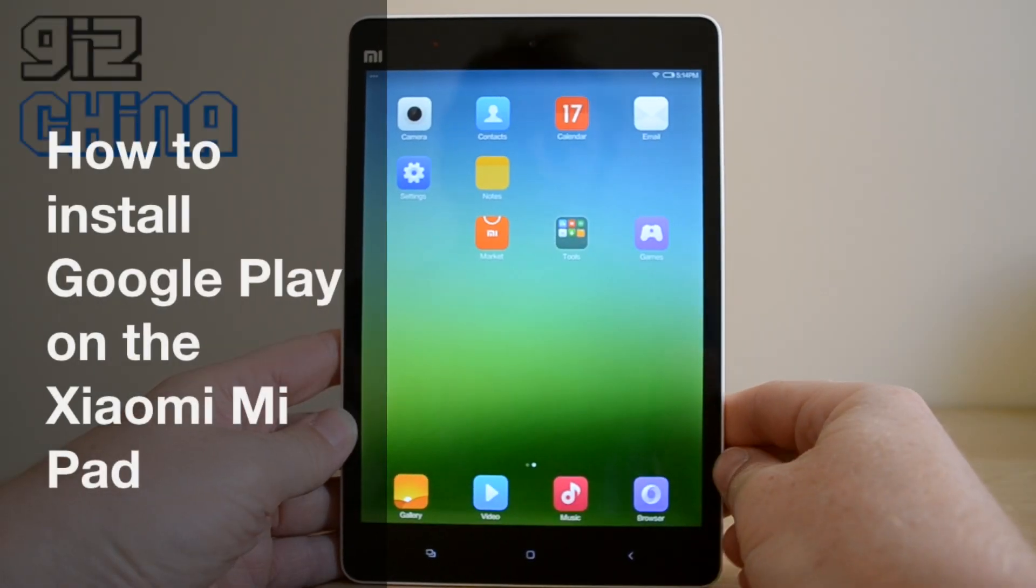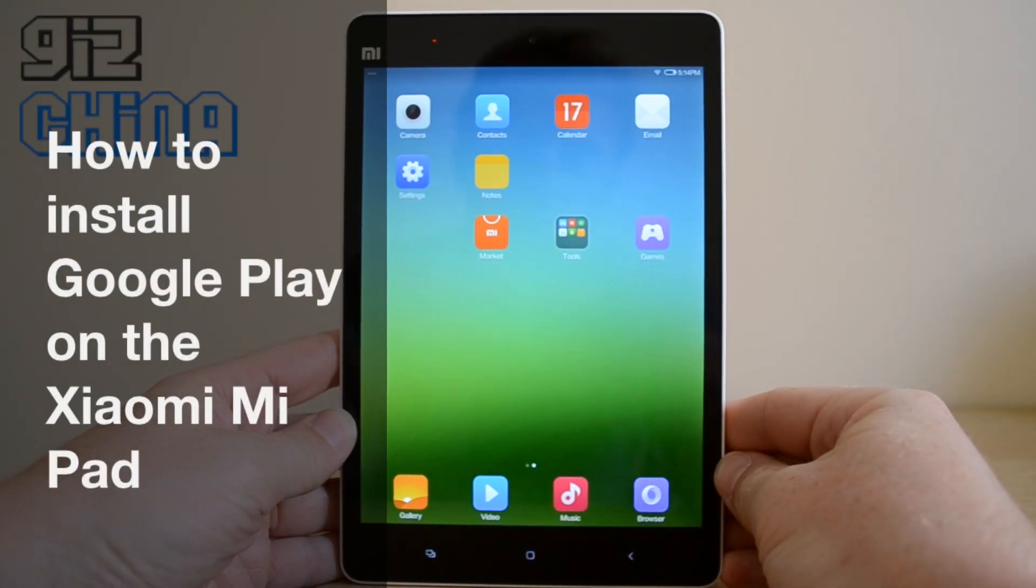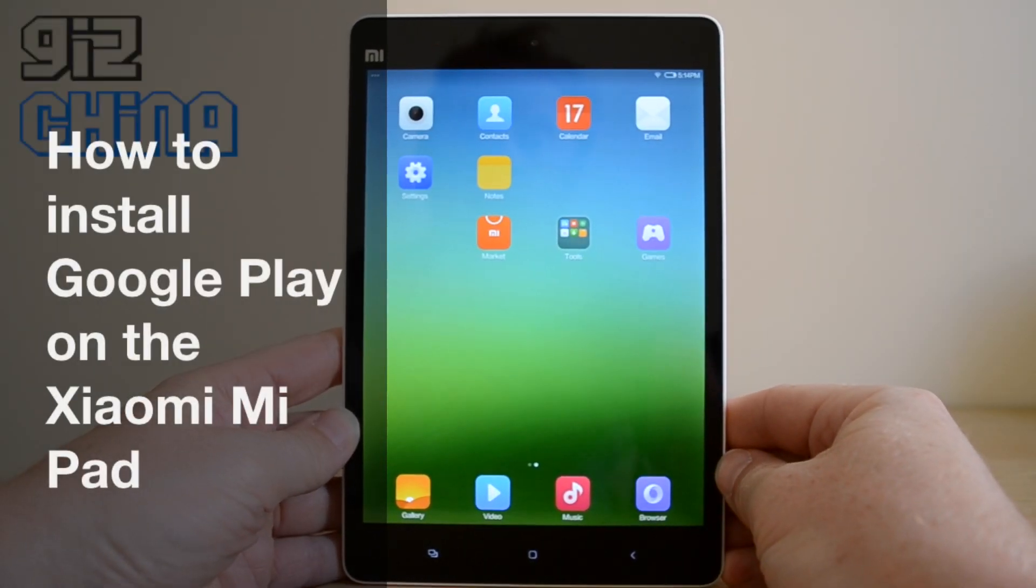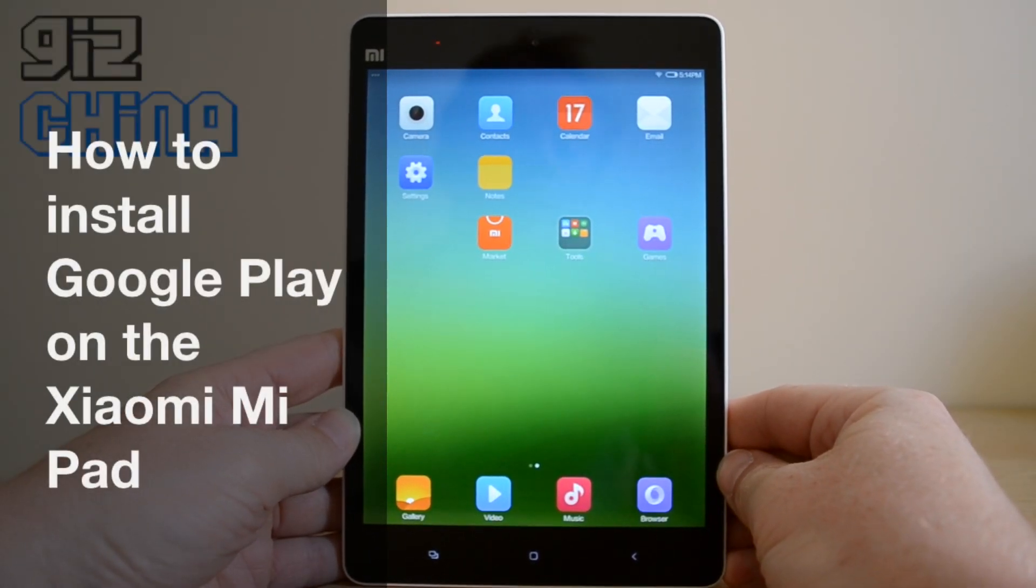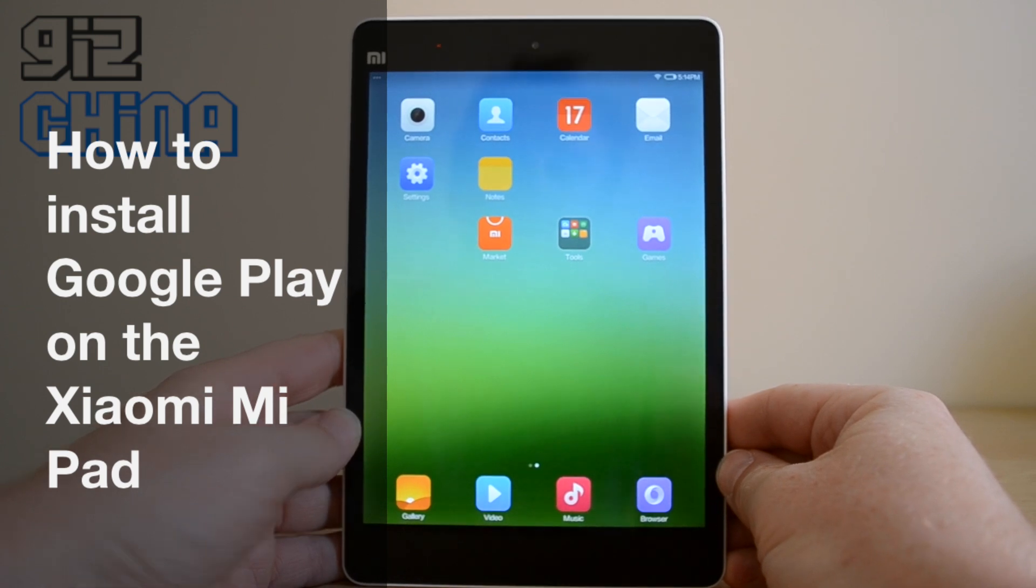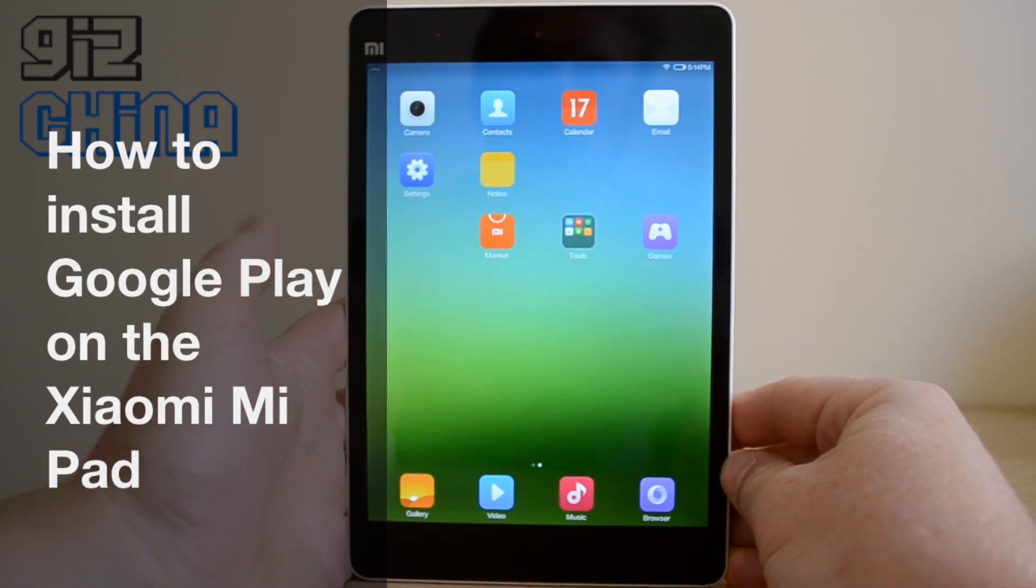Hey everyone, this is Andy from GizChina and today I'm going to show you how to install the Google Play Store on the Xiaomi Mi Pad.